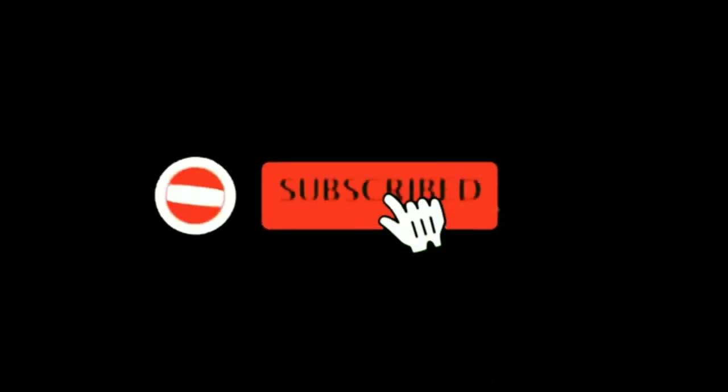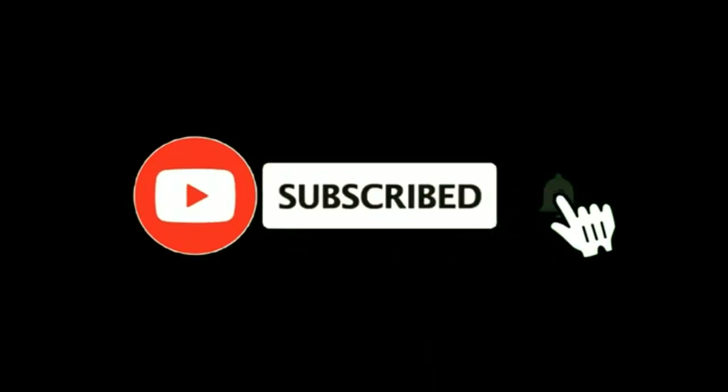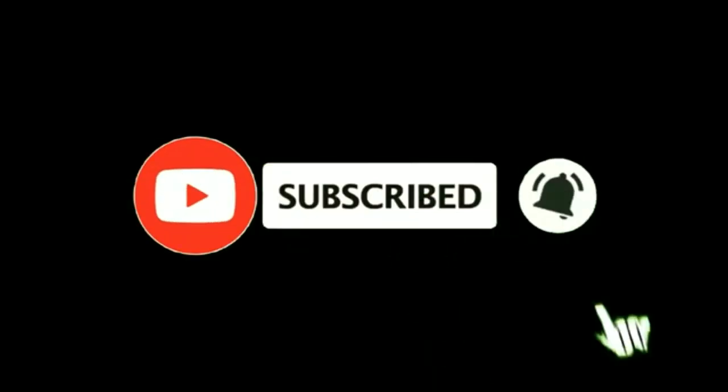Hey guys, make sure to subscribe and hit that notification bell to be updated every time I make a new video. Thanks, let's begin.